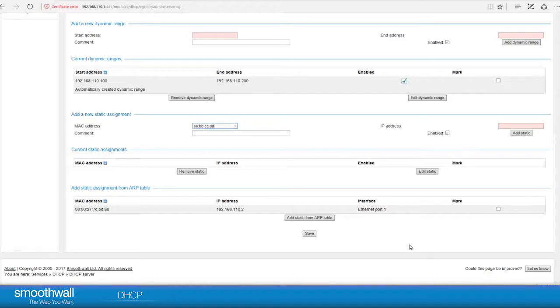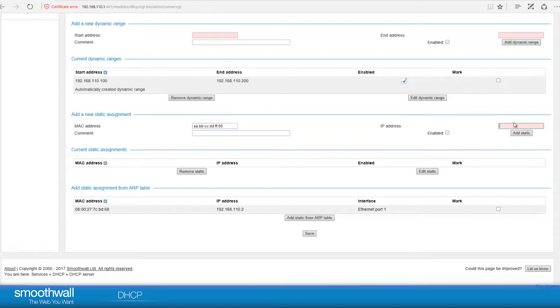Enter the hardware MAC address of the device's interface here. Specify the IP address you want to be allocated to it.